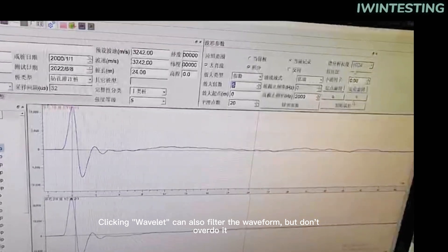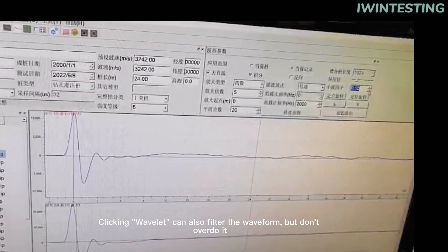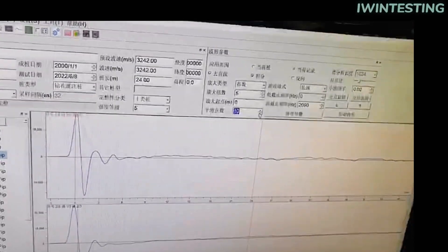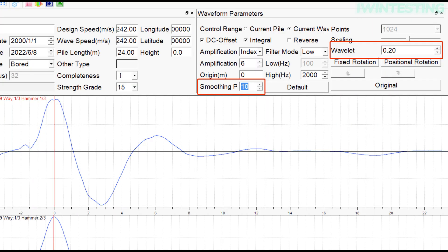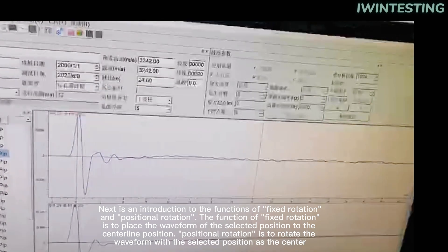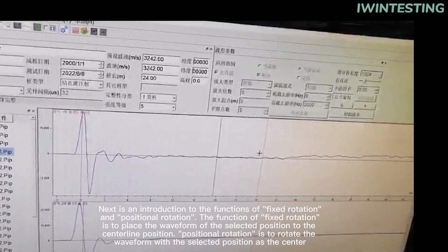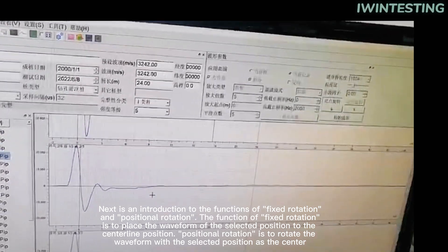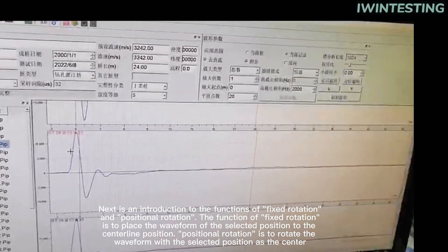Clicking Wavelet can also filter the waveform, but don't overdo it. The function of fixed rotation is to place the waveform of the selected position to the center line position. Positional rotation is to rotate the waveform with the selected position as the center.